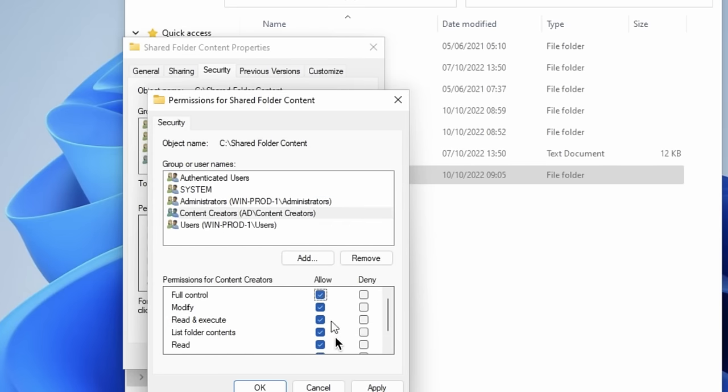This policy is now automatically active on all authenticated users within the Content Creators organizational unit. However, you can also change the security filtering settings to specify which computers, users, or groups it should apply to. To edit what the policy actually does, right-click it and click Edit. This launches a new window where you can see nearly all computer configuration and user configuration settings you can imagine — and there really is a lot.